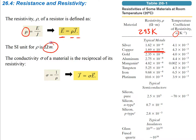Another term we can define is conductivity, using lowercase sigma, which is simply 1 over the resistivity. They're sort of opposites showing how conductive a material is going to be. The equation for conductivity is J = sigma * E, where J is current density and E is the electric field.